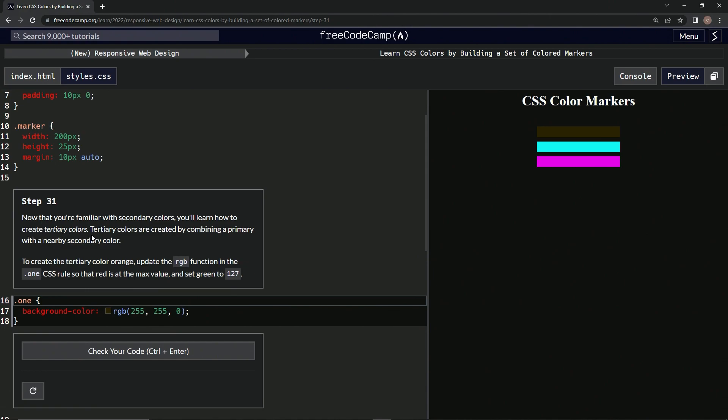Tertiary colors are created by combining a primary with a nearby secondary color. To create the tertiary color orange, we're going to update the RGB function in the one CSS rules so that the red is at max value.